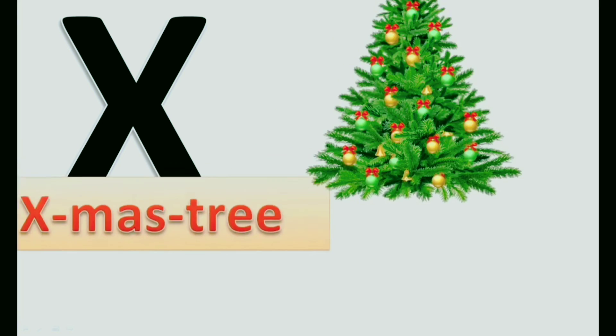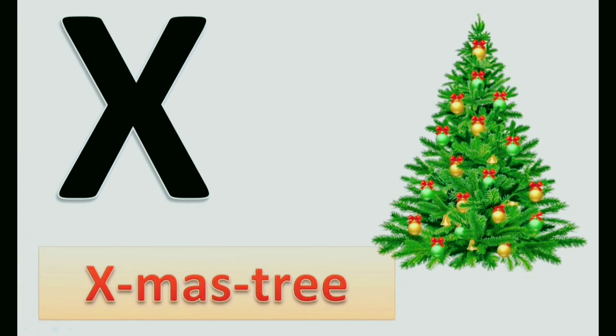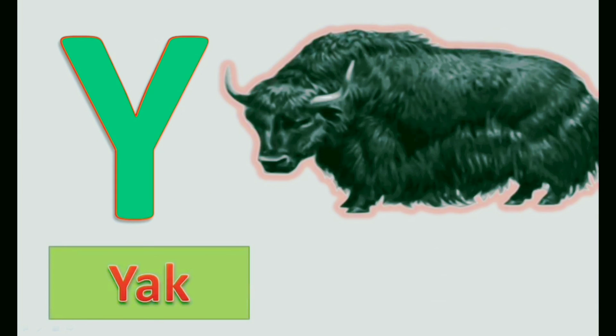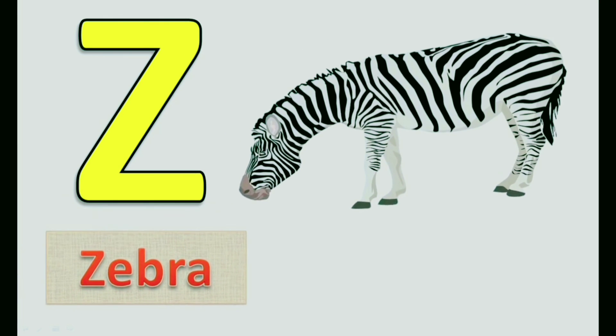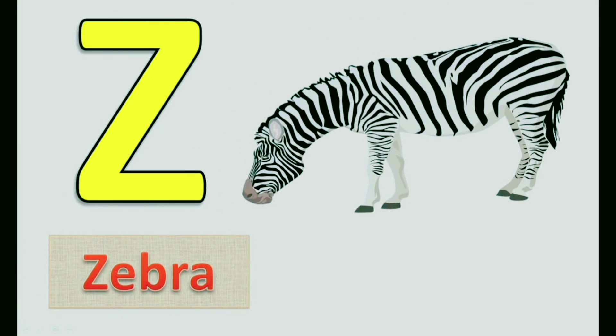X. X for Xylophone. Y. Y for Yak. Z. Z for Zebra. Bye Bye.